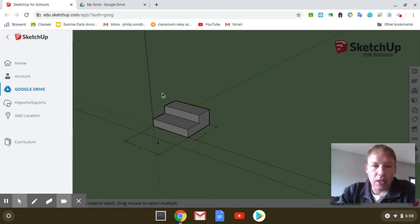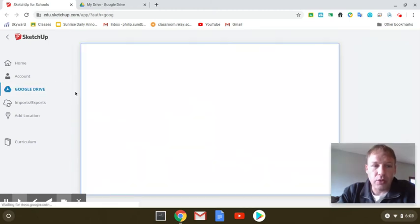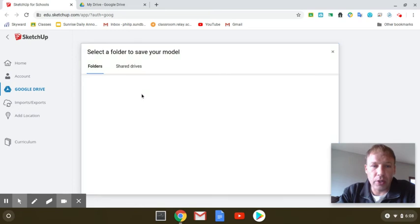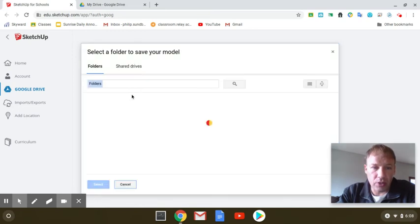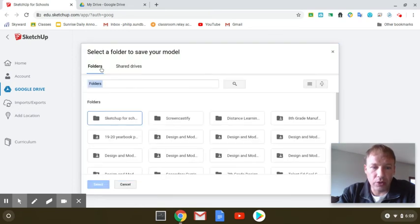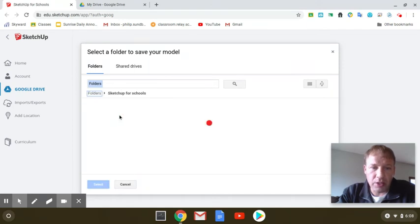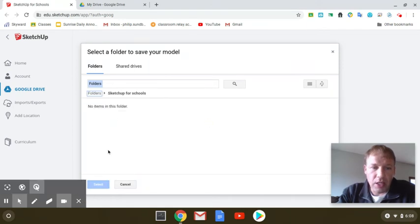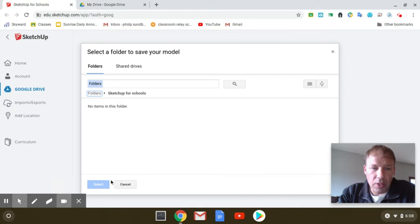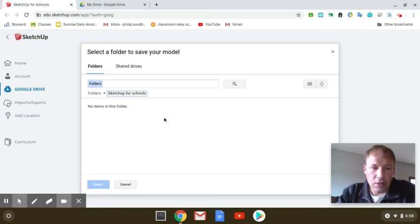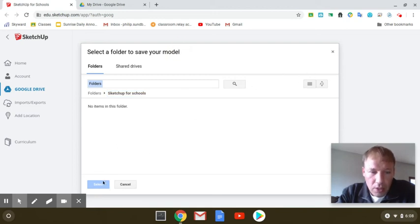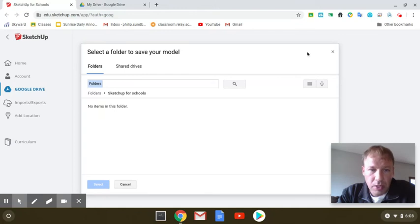It should ask me where I want to put it in my drive. As you can see, it's got folders. I was very easily able to find my Sketchup for School. I'm going to select that. No items in this folder. I should be able to see what happens again.